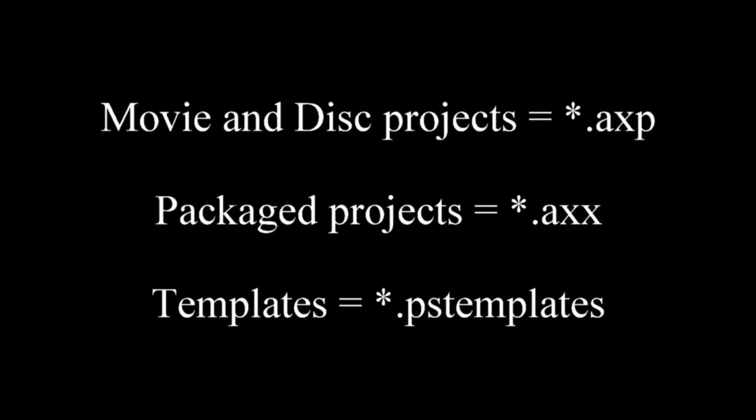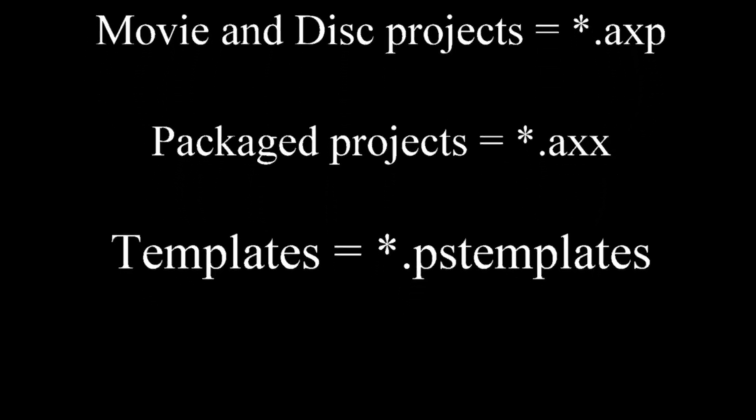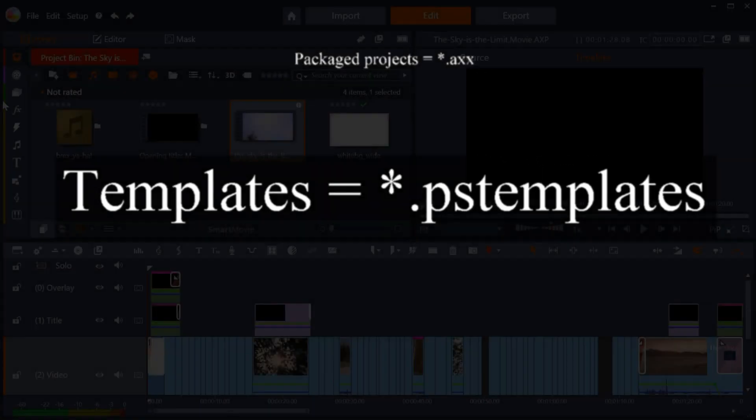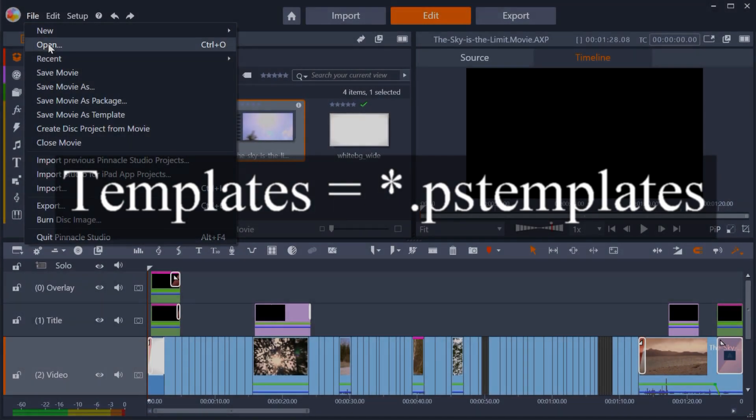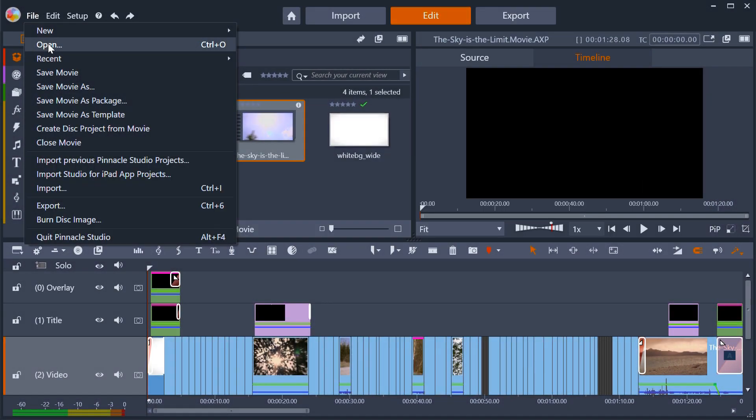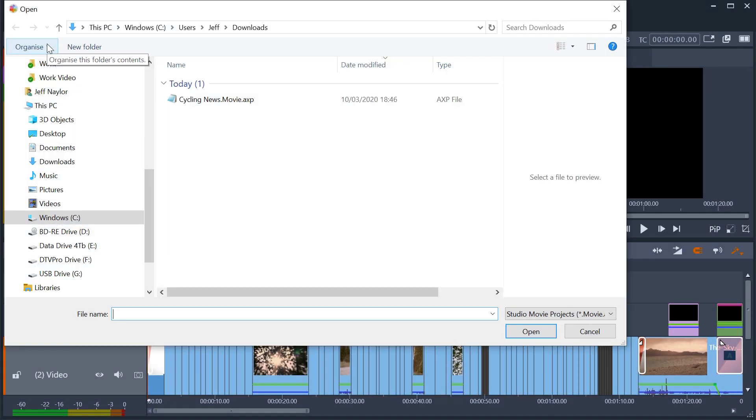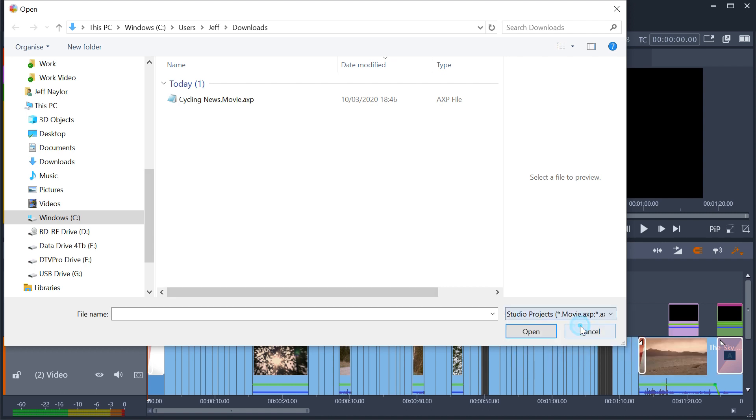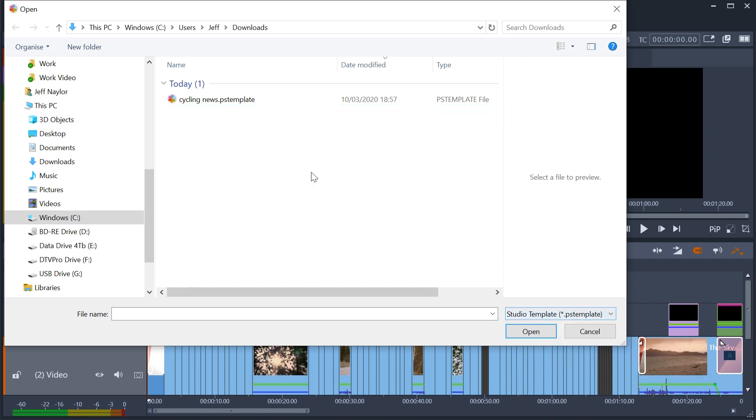How do you load a template? It has a different file extension to a normal project and the easiest way to load it is to use the open option of the file menu and select the correct file type from the drop-down, either Studio projects which shows you all types, or Studio templates. If you now select it, it will appear on the timeline.